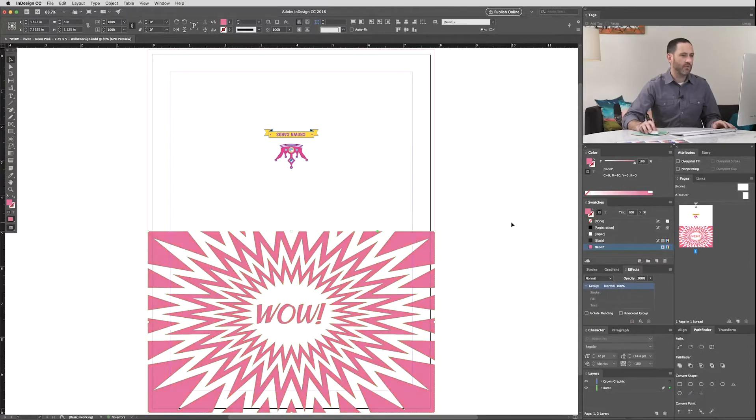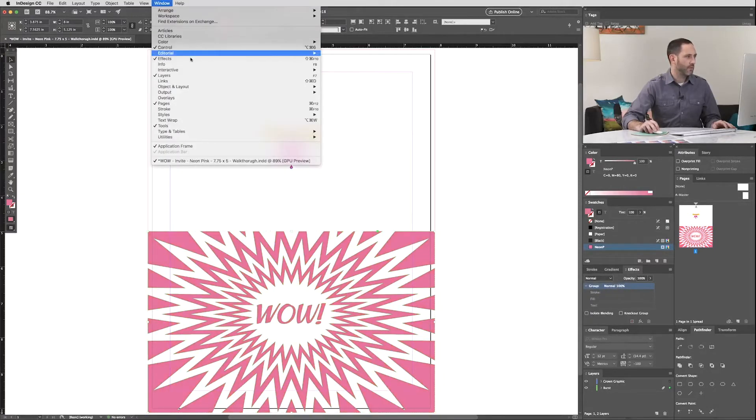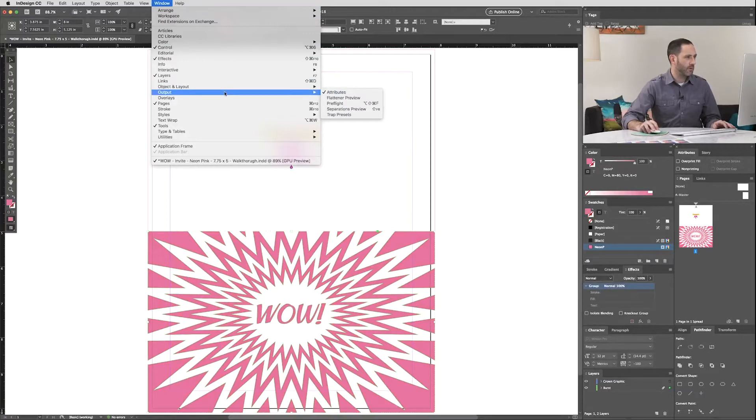Now if you don't see Overprint Fill in your workspace, go to Window, down to Output, and make sure Attributes is selected.